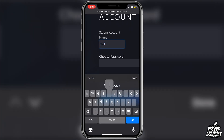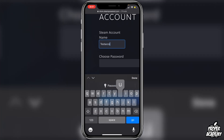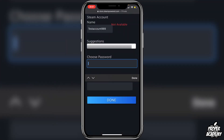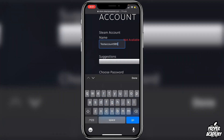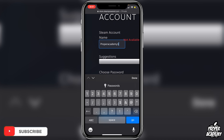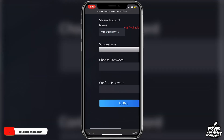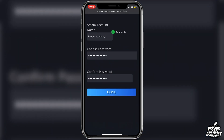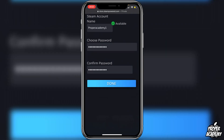Now we can go ahead and create our Steam name and choose a password. Put whatever username you would like — I'll do 'test account 989' for the tutorial. If that's not available, try something else; I'll do 'proper academy one.' Then choose a password. Once you're done choosing your password and username, click Done.